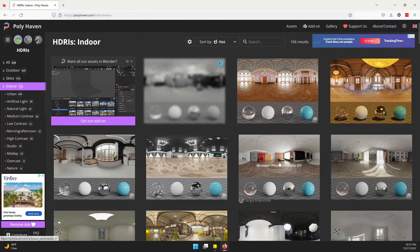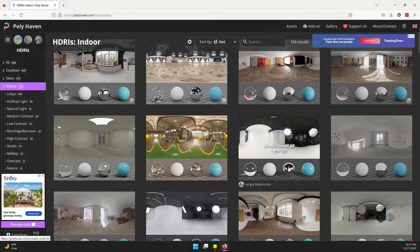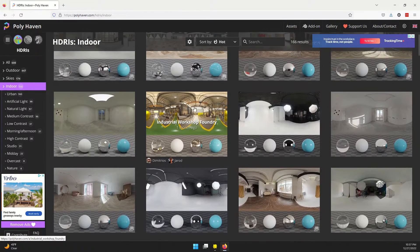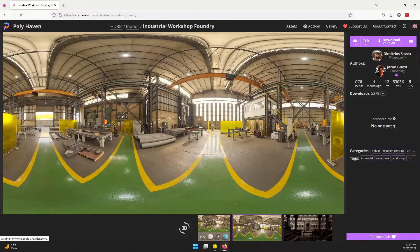I'm going to go to Indoor and find something interesting. Let's choose this Workshop Foundry and click on that.